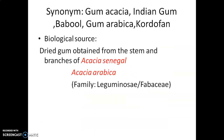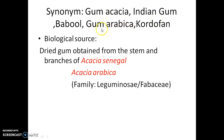Basically, this is an unorganized drug — a gum collected from Acacia senegal and Acacia arabica. The synonyms of this drug are: gum Acacia, Indian gum, Babool gum, gum Arabica, and Cordofan.